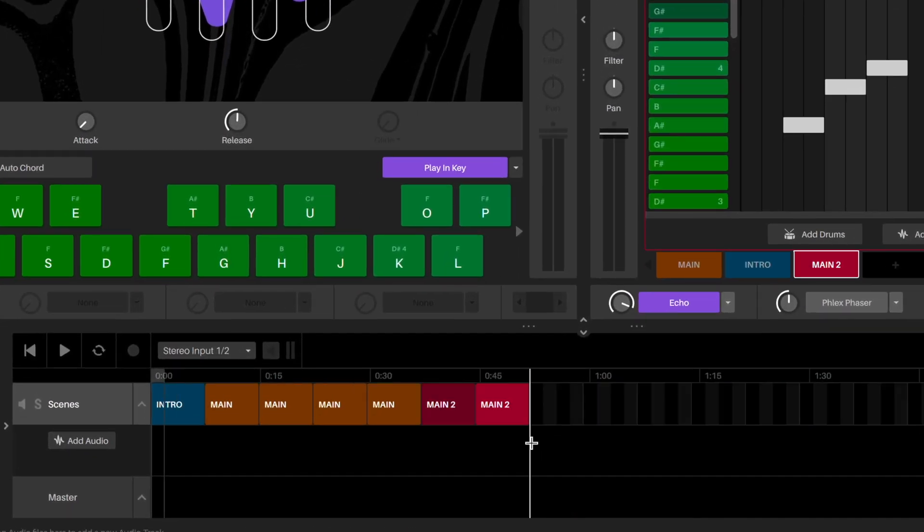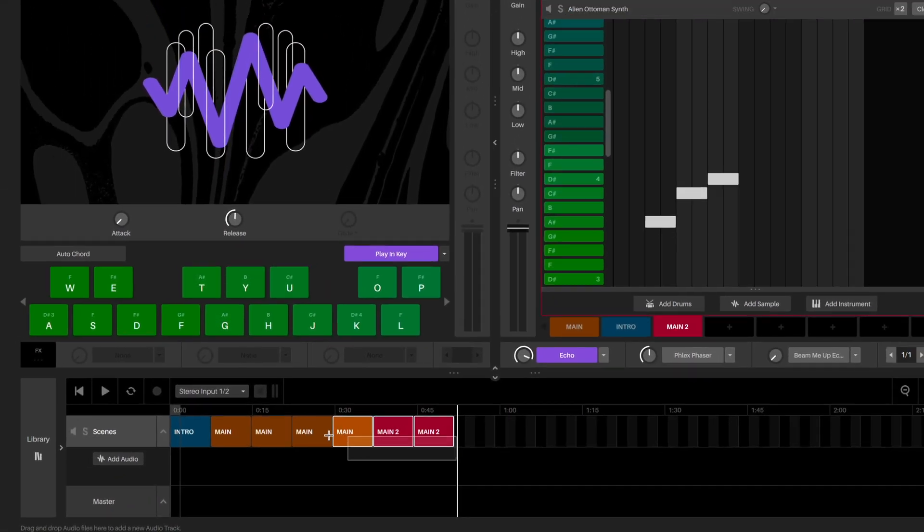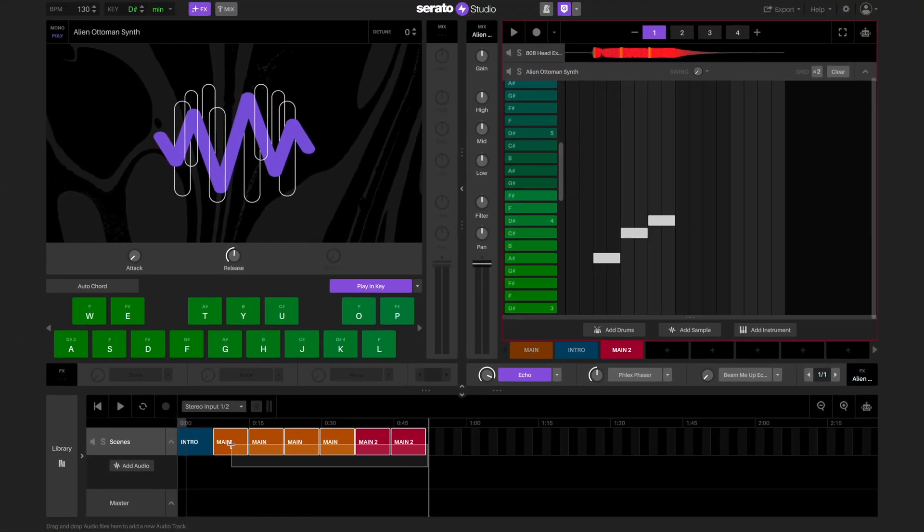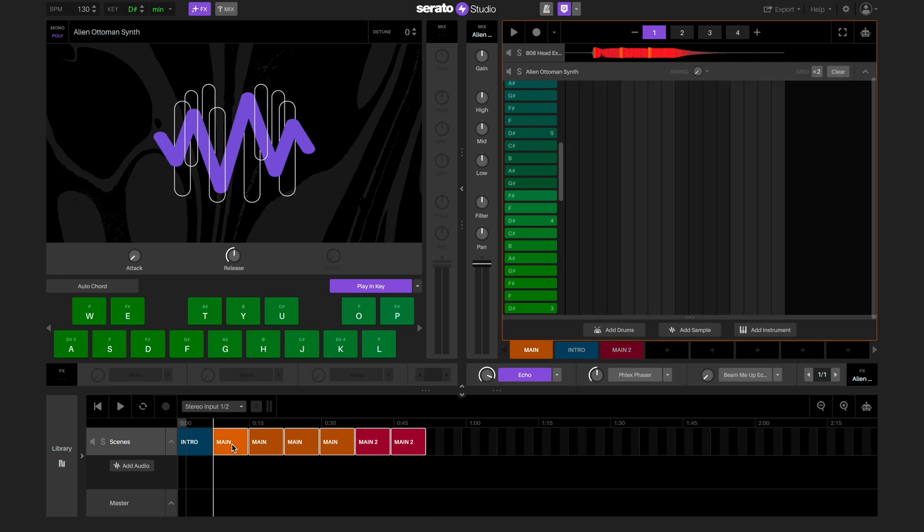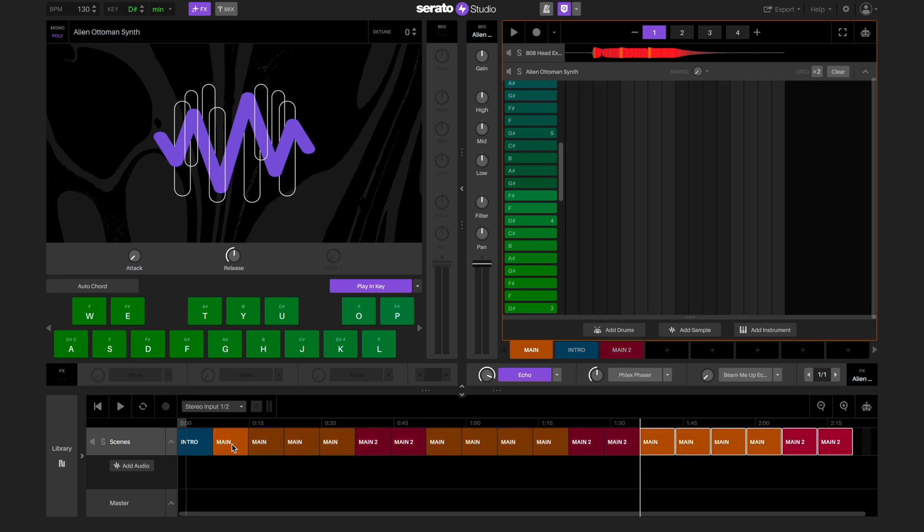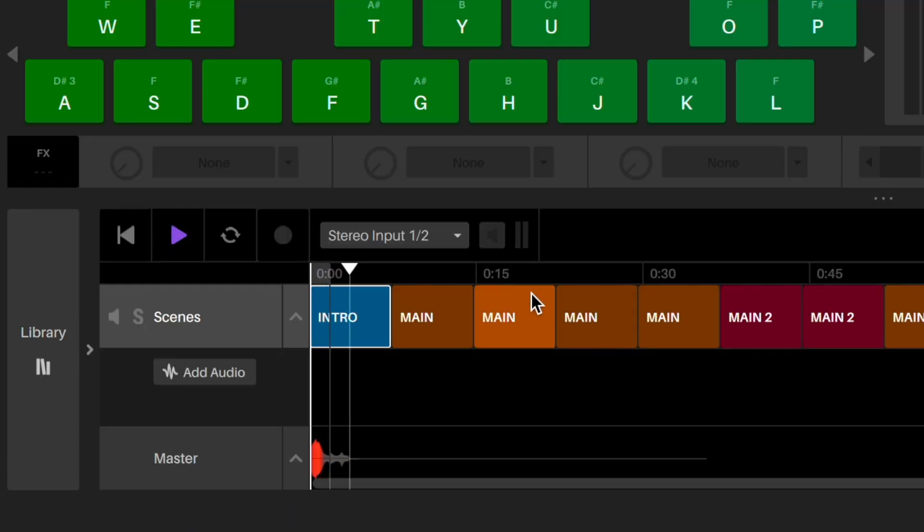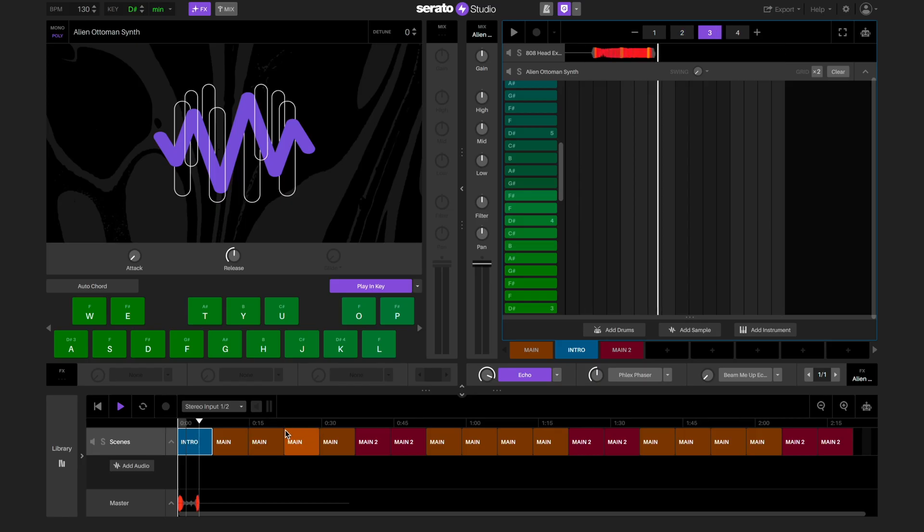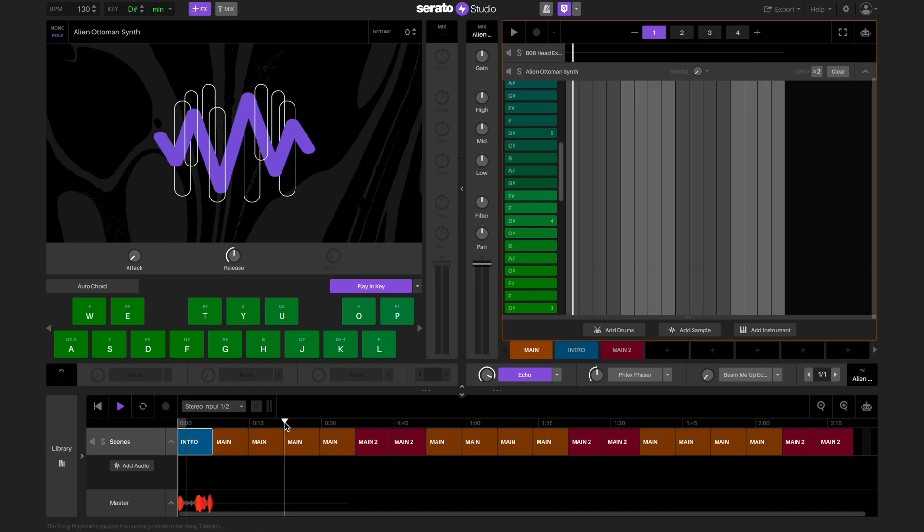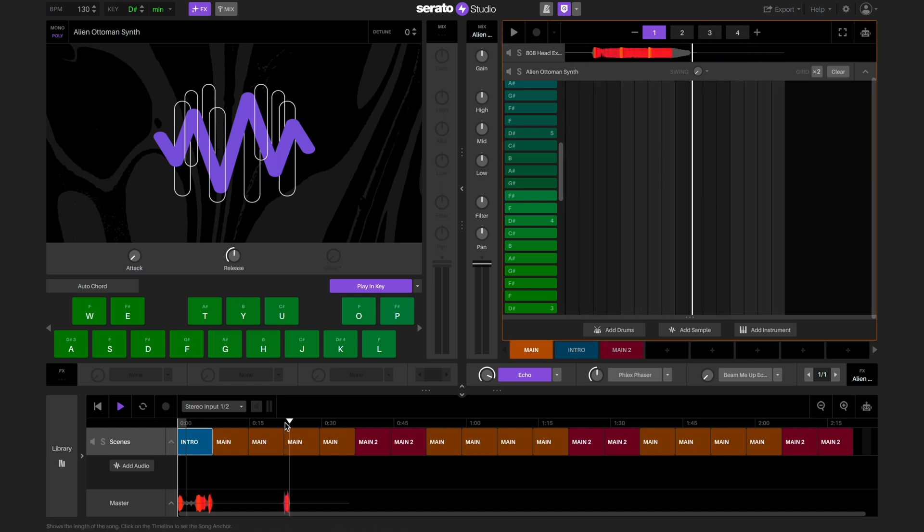Once I've made the pattern that I like, I'm just going to select all and then duplicate it by using Command D. Press play in the song view area to play the song from the song anchor position. We can click on the timeline to move the playhead to play the song from that point.